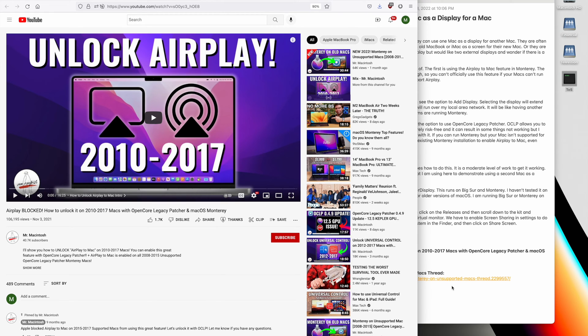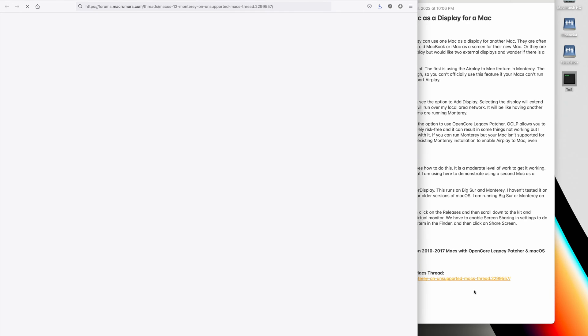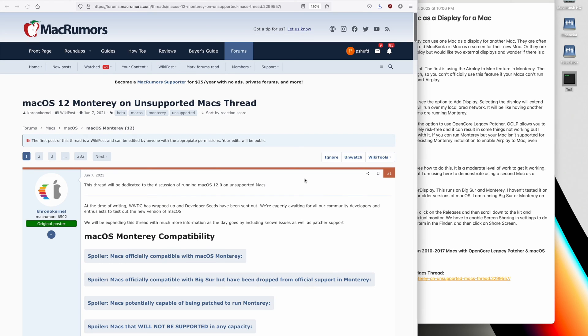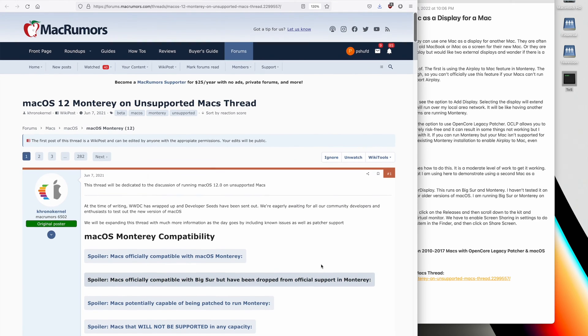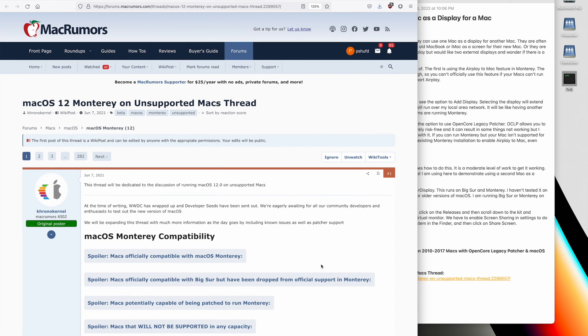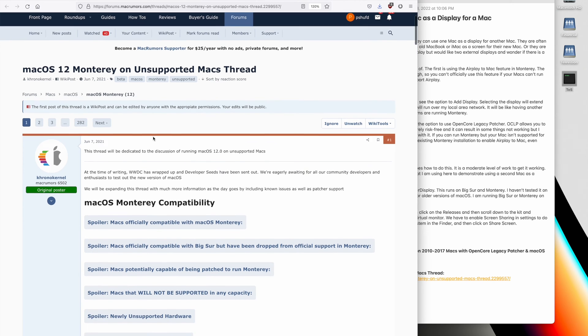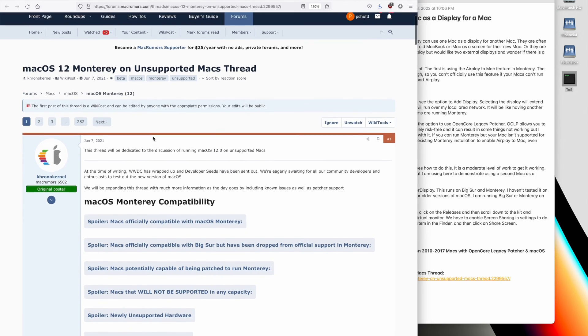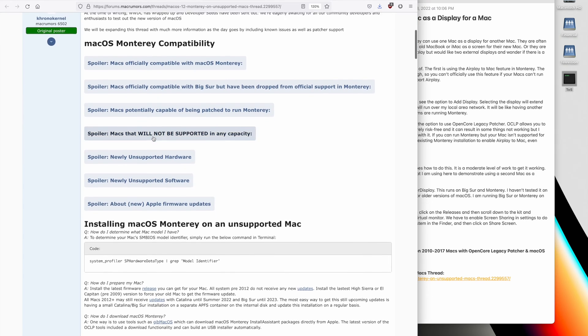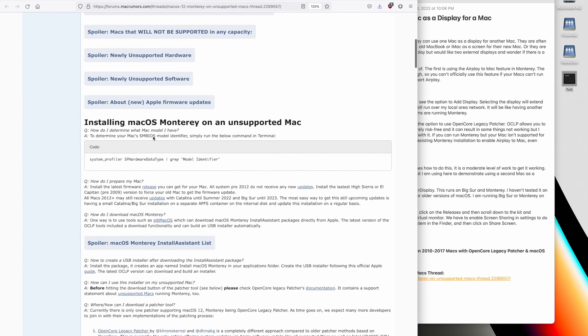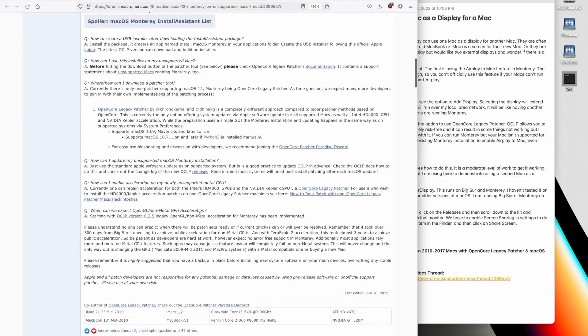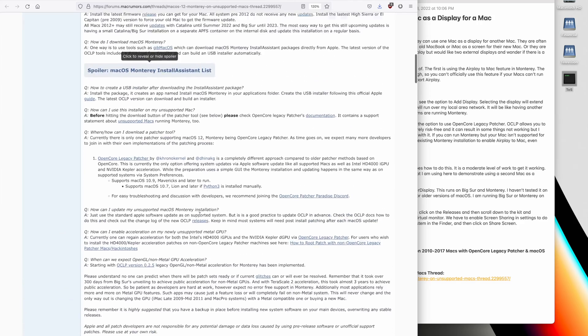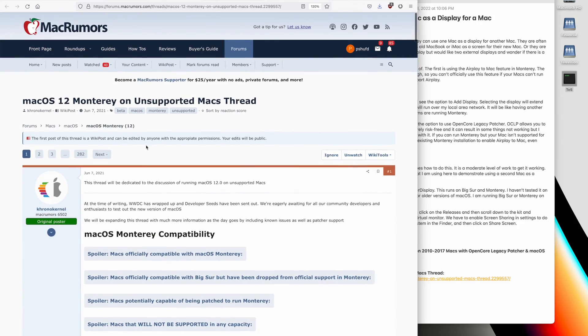There is another link. If you don't have Monterey running and you have an unsupported Mac, then there is a webpage, which I've linked in the description section, to MacRumors with the title macOS 12 Monterey on Unsupported Macs Thread. And as you can see, it's a very long thread on how to get Monterey running on old Macs. I got it running on my 2014 MacBook Pro, which is officially not supported. These are the directions. It is a little bit involved, but there are a lot of people that are using this today, and it works reasonably well.